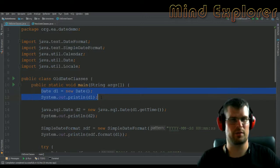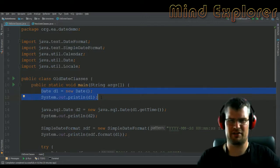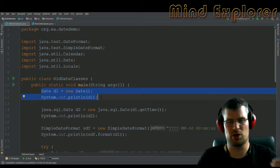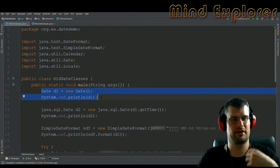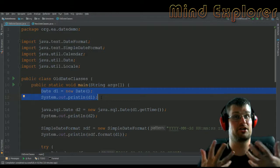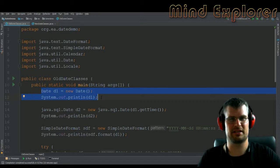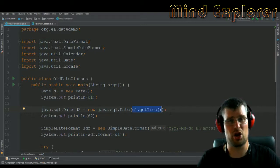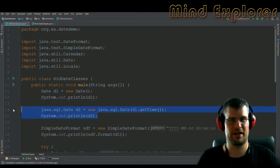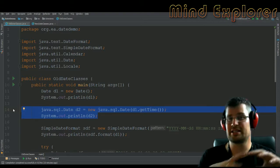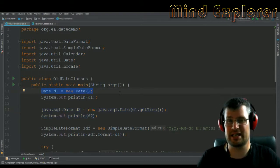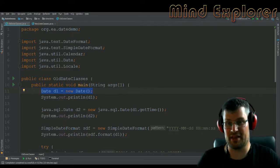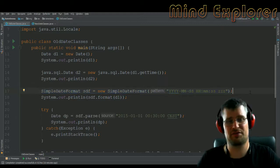Looking at the code, the first thing we do is create a new Date — and that actually gives us the current date-time, which isn't really intuitive. You don't say that you want 'now'; you just say you want a new date and you get a date representing the current time. To initialize the SQL date, you give it a long value of the current time, and that creates a date value representing only the current date, not the current date-time.